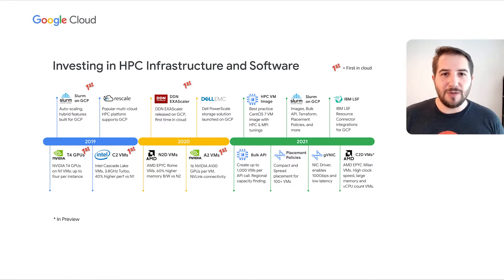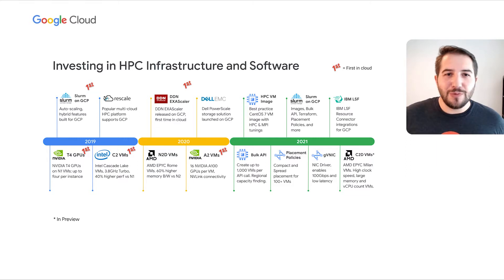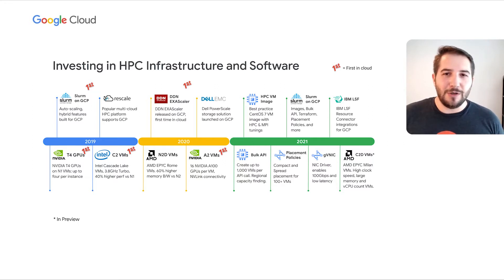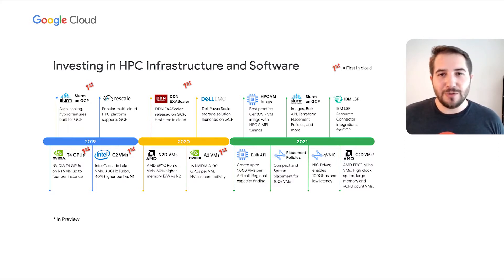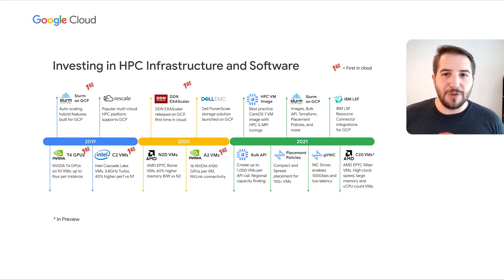In infrastructure, we recognize that customers come to the cloud to get access to newer, faster, more affordable, and more scalable computing resources than they could on-premise. We're happy to offer the latest and greatest CPU platforms, like the C2D, as well as GPU platforms to help customers accelerate their HPC workloads and reduce total time to results or total cost. We're often the first in the cloud to offer a given hardware option, thanks to long-standing partnerships with hardware vendors and close collaboration around design and performance.